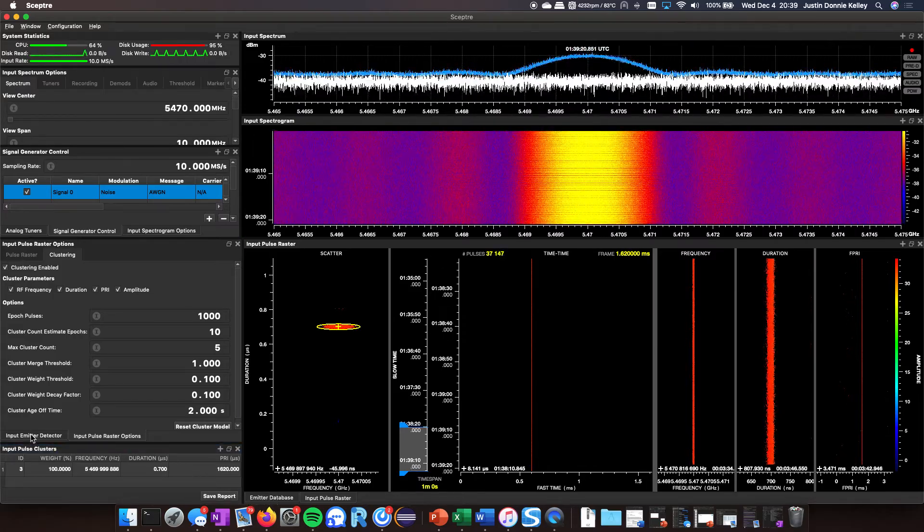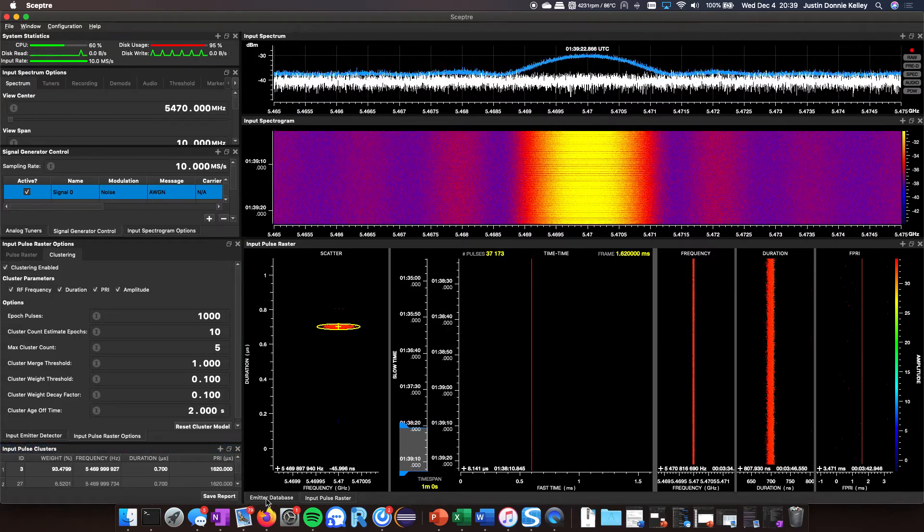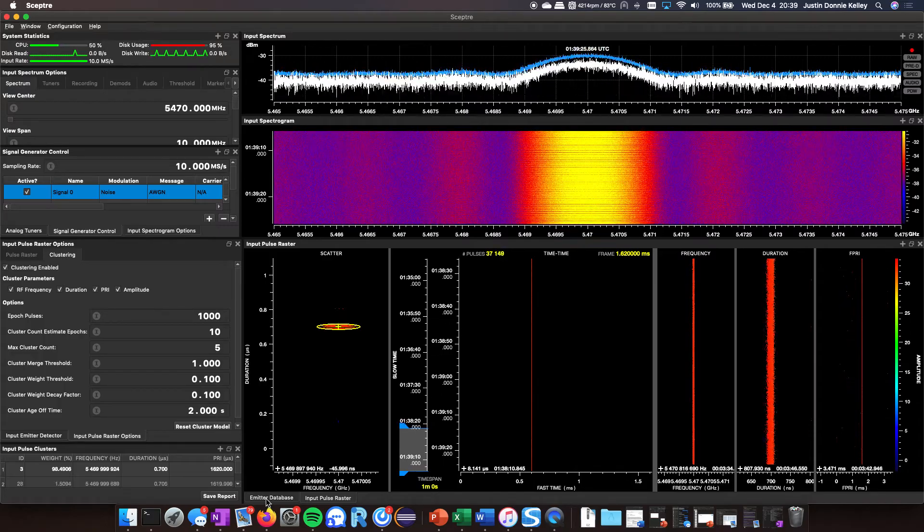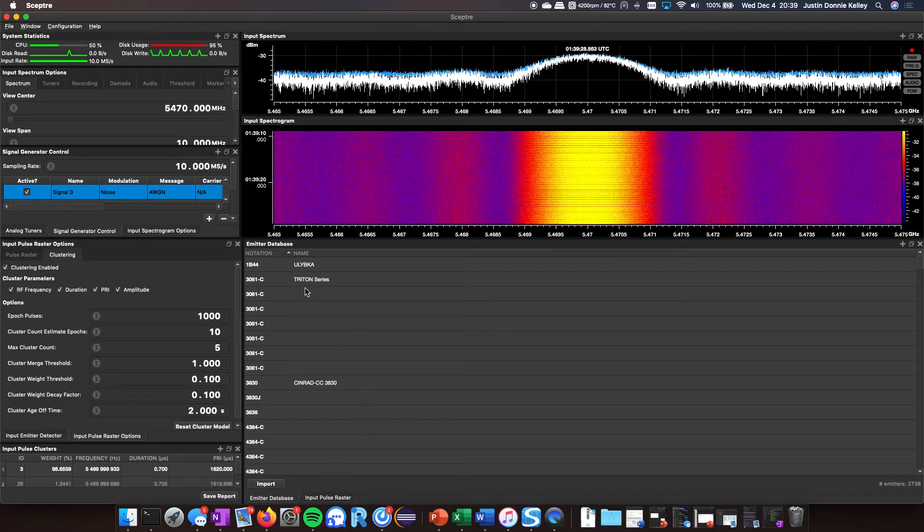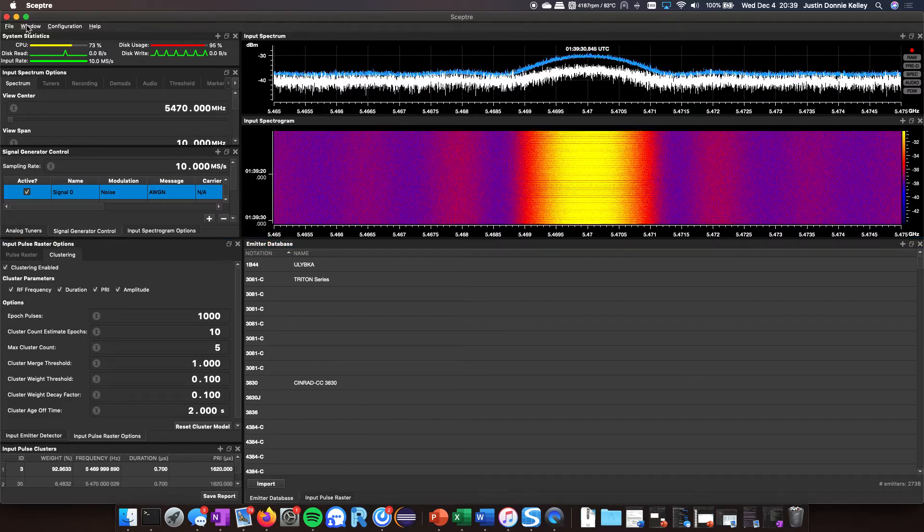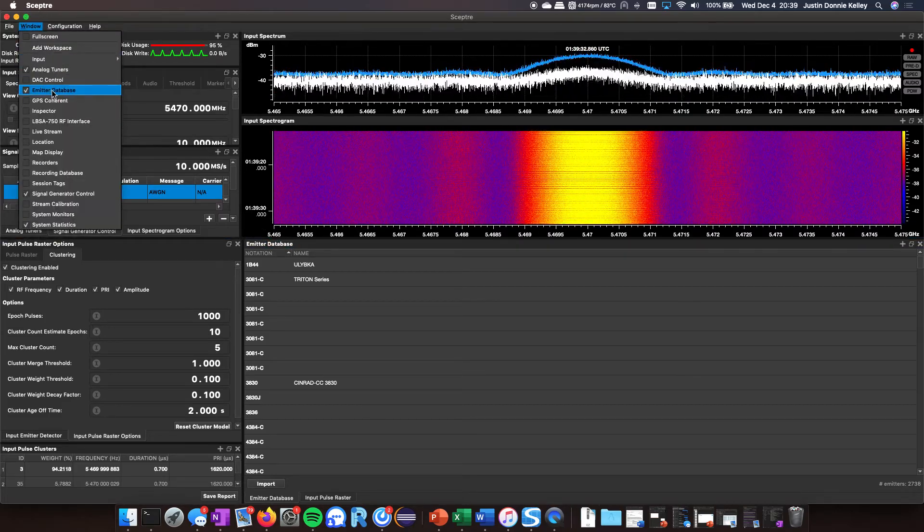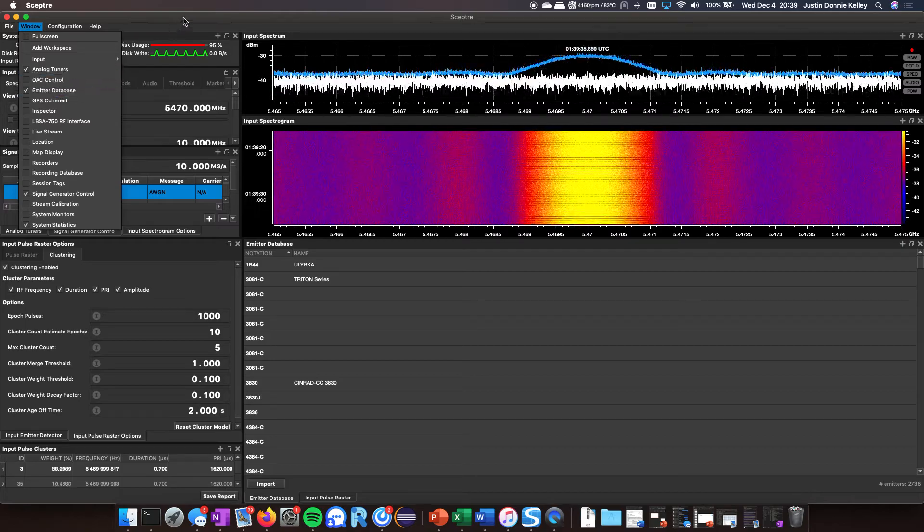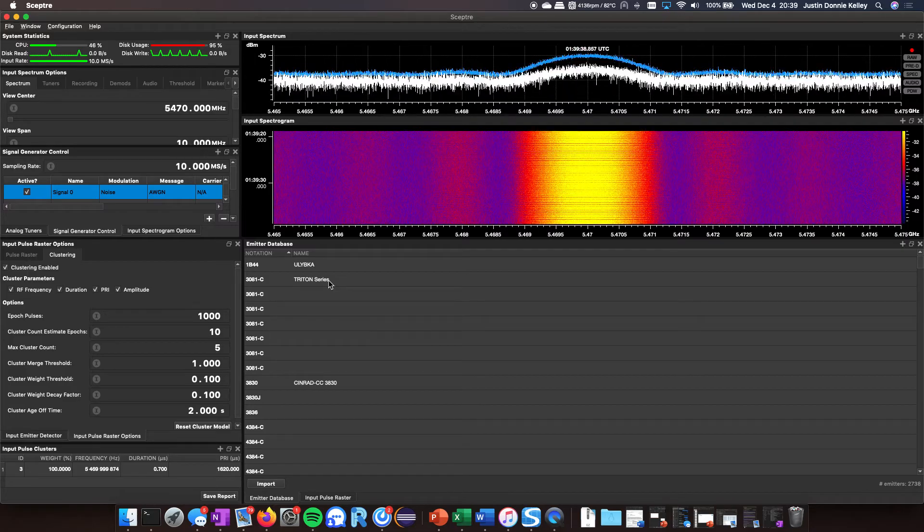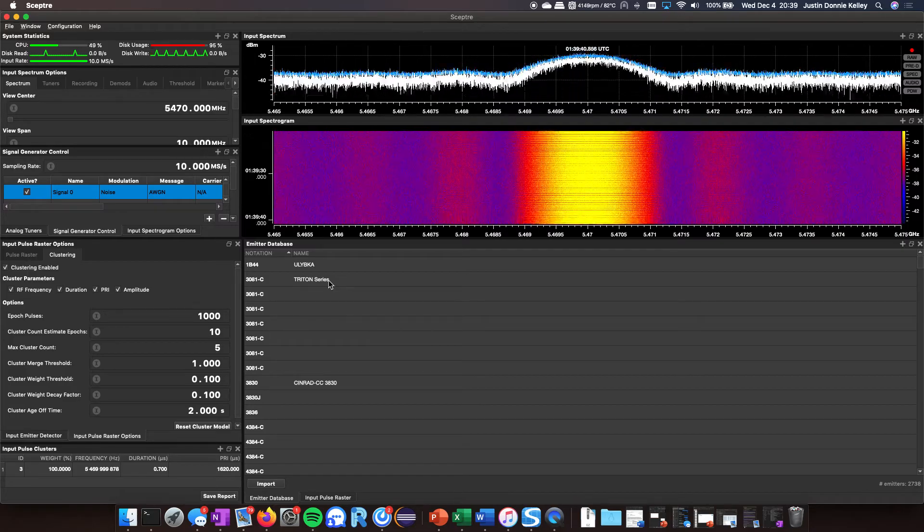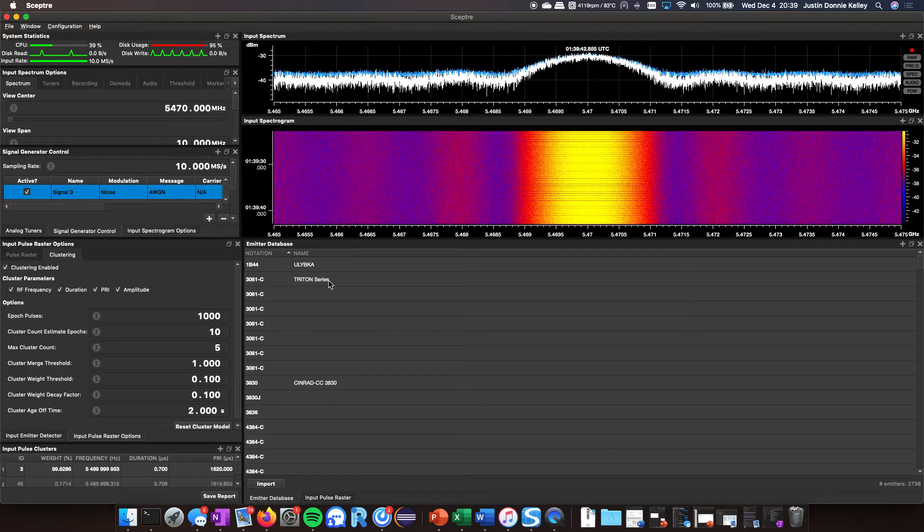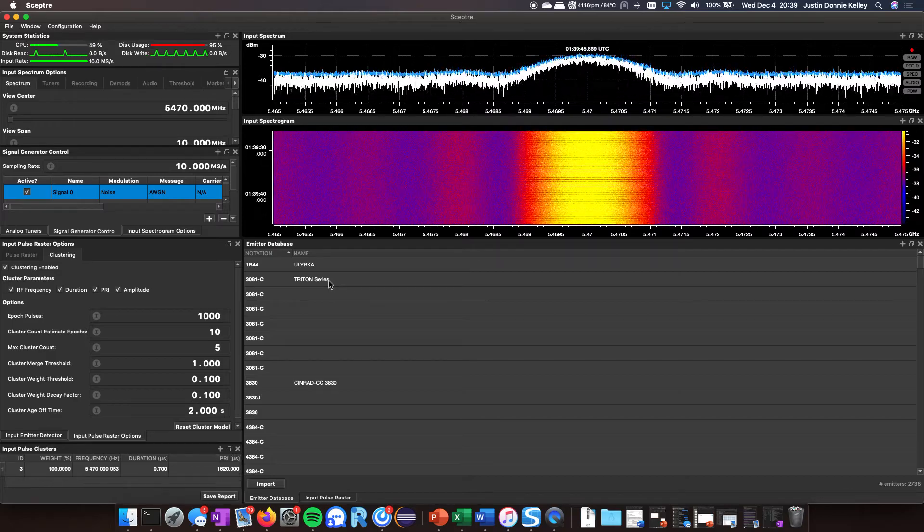The other way you can do this is you can actually try to identify it. If I go to the emitter database here, this is a function now for the pulldown under Windows. You've got the database and this is an unclassified repository. There's not a lot of detail in here, it's a bunch of weather radars.